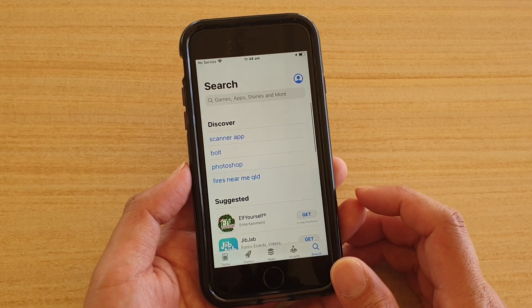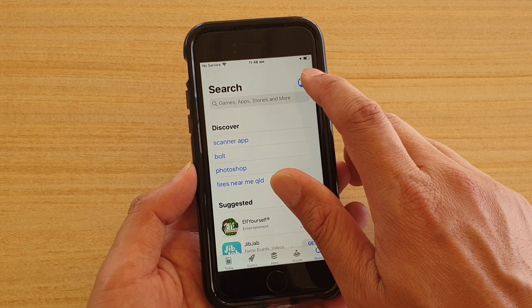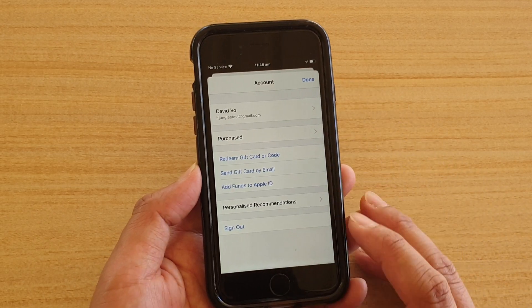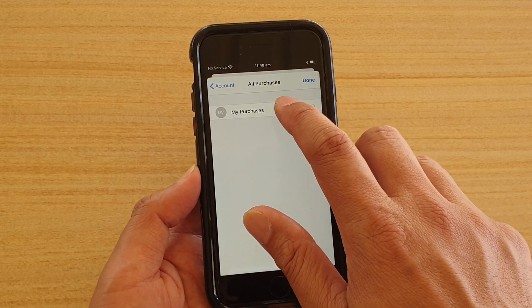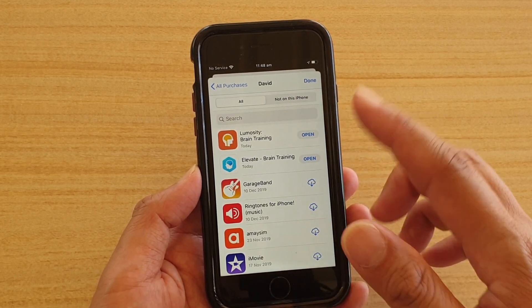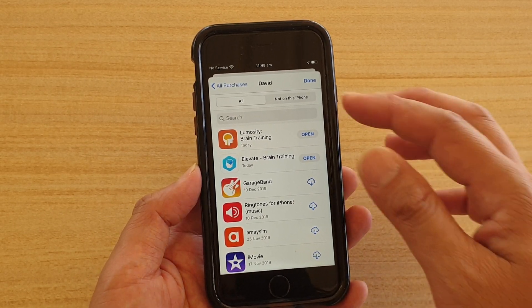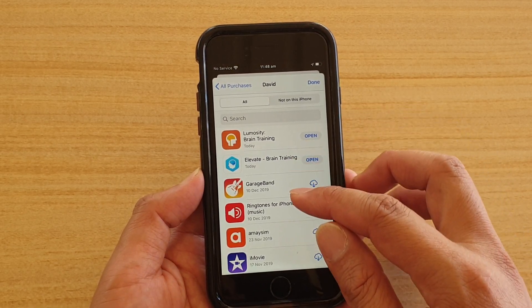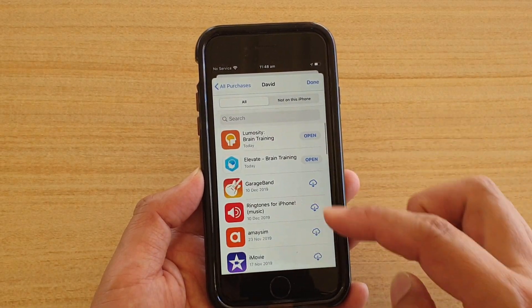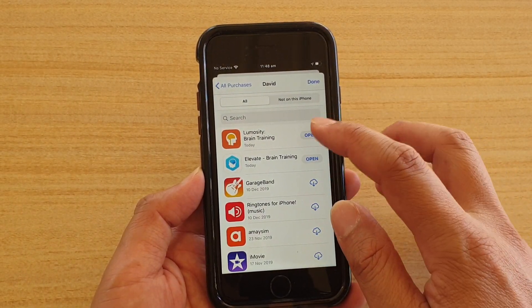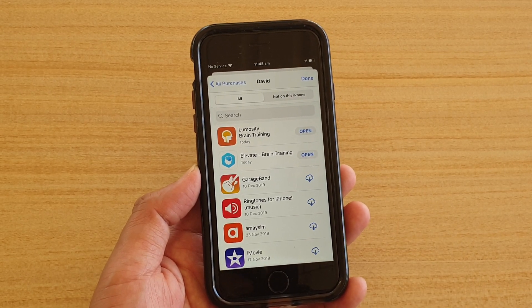In the App Store, tap on the search button, then tap on the profile icon at the top. Tap on Purchases, then tap on My Purchases and it will expand and show you all the apps that you have been downloading with this Apple ID. If the app is not showing here, that means you have downloaded that app from a different Apple ID.